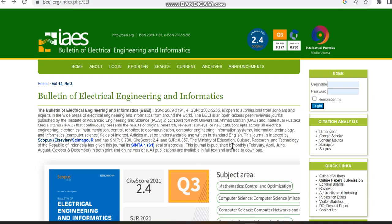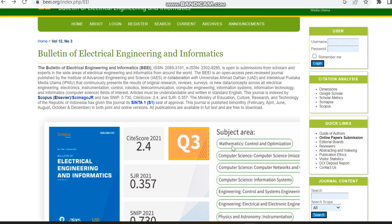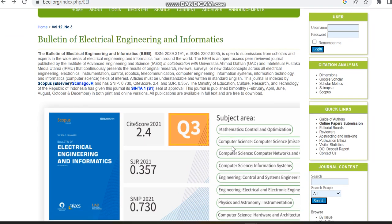It is going to publish the articles in months like February, April, June, August, October, and December. Already we saw the subject area in Scopus preview page itself, what are the subject areas this journal is going to cover.